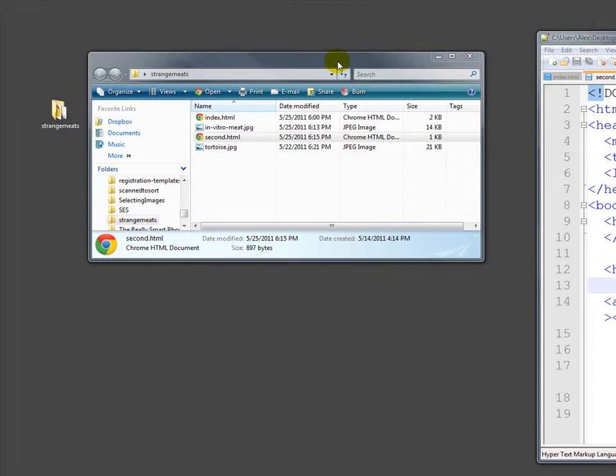All right, let's talk briefly about how you organize the files that make up a website. As we've noted, a website is basically a collection of different files. Every web page is made up of multiple files, and an entire website is made up of a very large number of files in many cases.